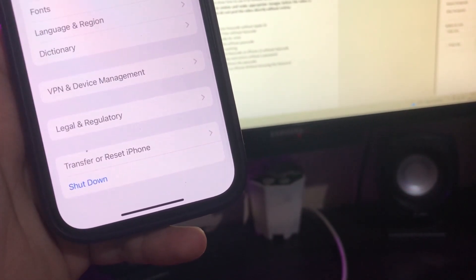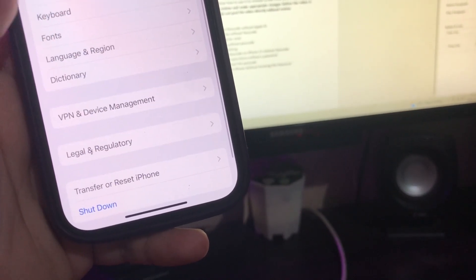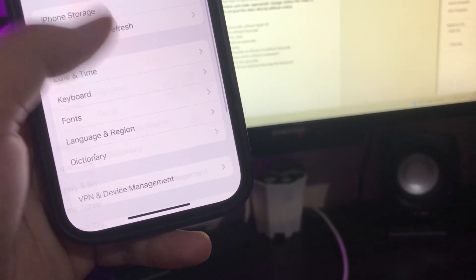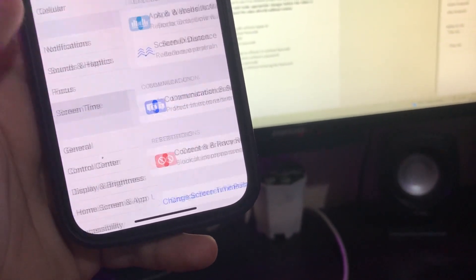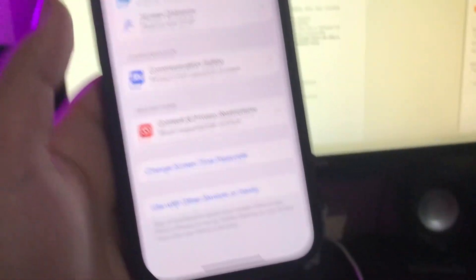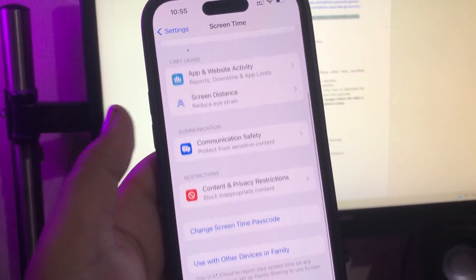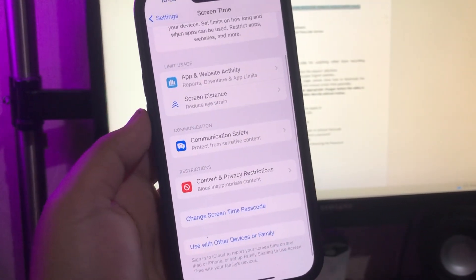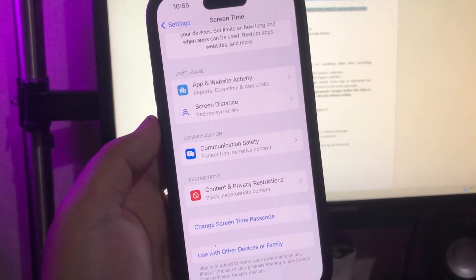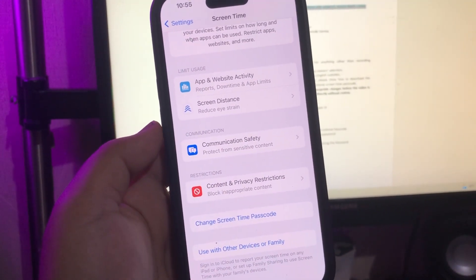See, the screen passcode was successfully removed. Thanks for watching this video. Don't forget to subscribe to this channel.